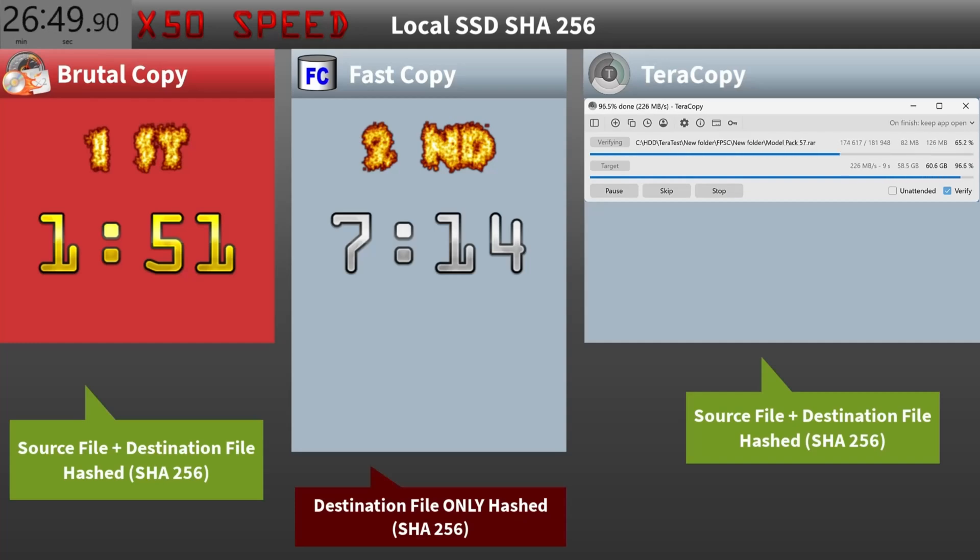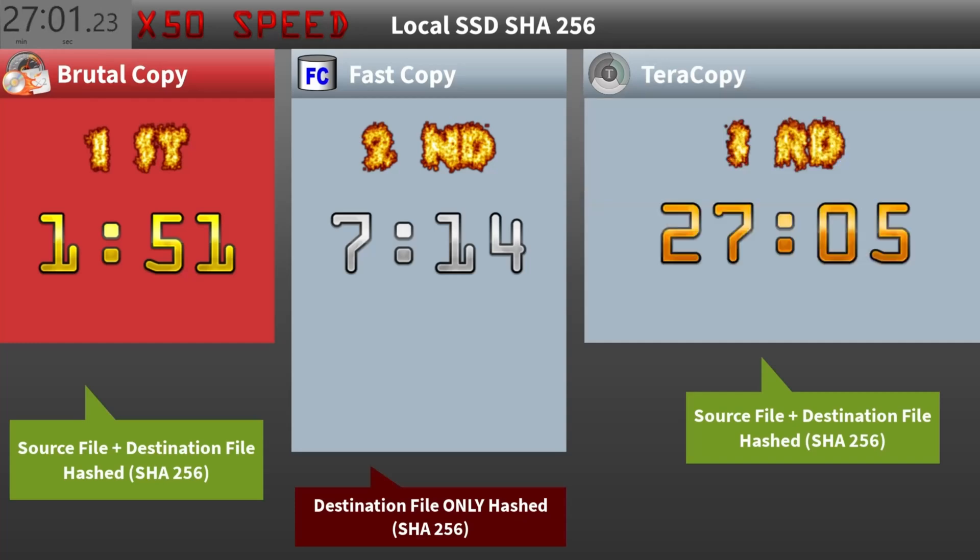And Terracopy, which also hashed the source and destination files, took 27 minutes and five seconds. Brutal Copy is a clear winner here.